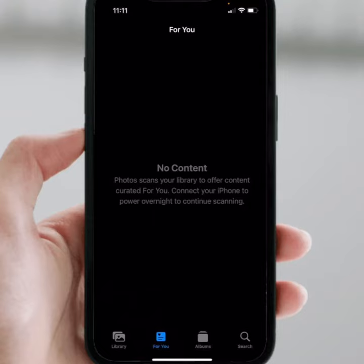Hello everyone, welcome back to my YouTube channel. In this video, I'm going to be showing you how to fix this type of error on iPhone and iPad after updating to iOS 17 — 'no content available' for two widgets.